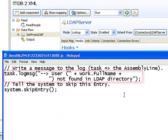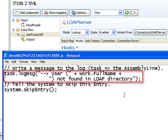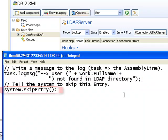Task, which is the variable that gives us access to our assembly line, is instructed to log the message that the user was not found in LDAP, and includes the full name attribute from the work entry. Then the system is told to skip this entry.